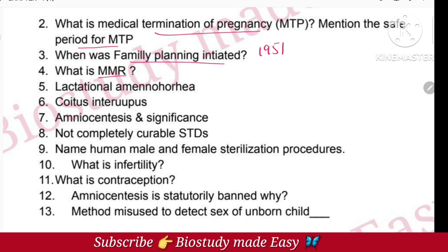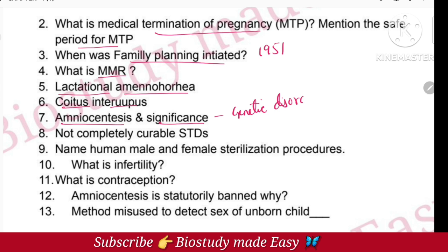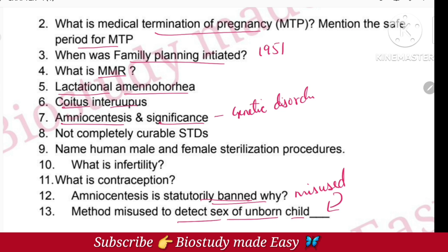MMR is the Maternal Mortality Rate. Lactational amenorrhea and coitus interruptus are natural birth control methods. Amniocentesis is significant for detecting genetic disorders, but it is banned because it was being misused to detect the sex of the unborn child.